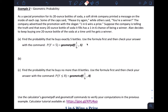As a special promotion for its 20-ounce bottles of soda, a company printed a message on the inside of each cap. Some caps said 'please try again' while others said 'you're a winner.' The company advertised the slogan 'one in six wins a prize.' Suppose the company is telling the truth and every 20-ounce bottle has a one-in-six chance of being a winner. Alan decides to keep buying one 20-ounce bottle at a time until he gets a winner.